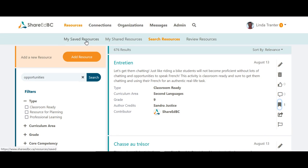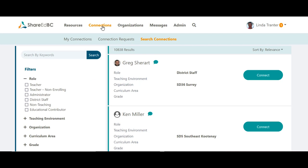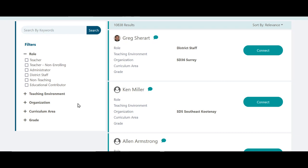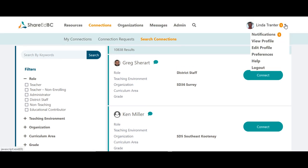Let's search for users within ShareItBC to make some professional connections. Click on Connections in the top navigation bar. It is great to see that we have over 10,000 users within ShareItBC. You can connect using the filters for Role, Teaching Environment, Organization such as your own school district or another district within BC, Curriculum Area, or Grade. Keep in mind, using these filters will only find users who have completed this information in their profile. You can always click on the arrow beside your name in the top navigation and click on Edit Profile to fill in these fields or update it when your teaching assignment changes.